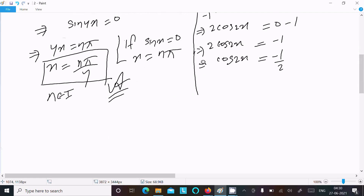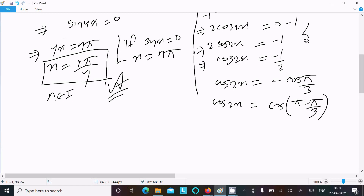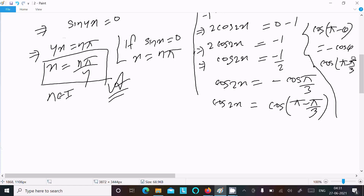Since cos(60°) = cos(π/3) = 1/2, we have cos2x = -cos(π/3). Using the identity cos(π - θ) = -cosθ, we can write cos2x = cos(π - π/3), which equals cos(2π/3).